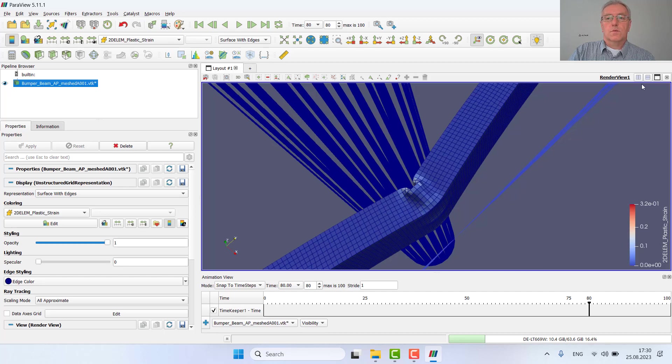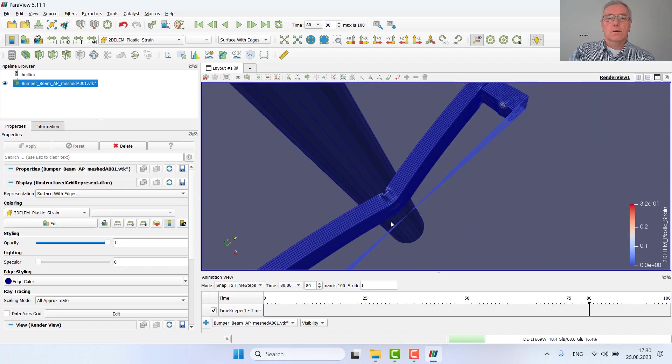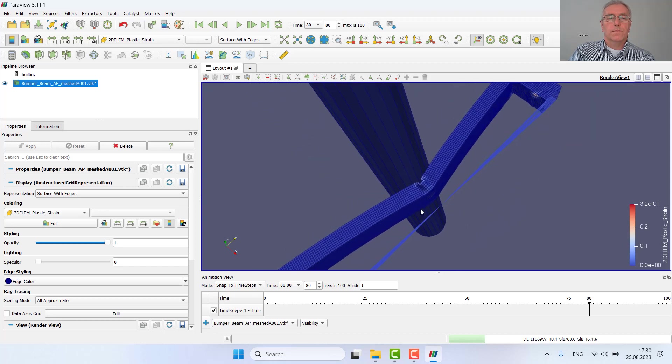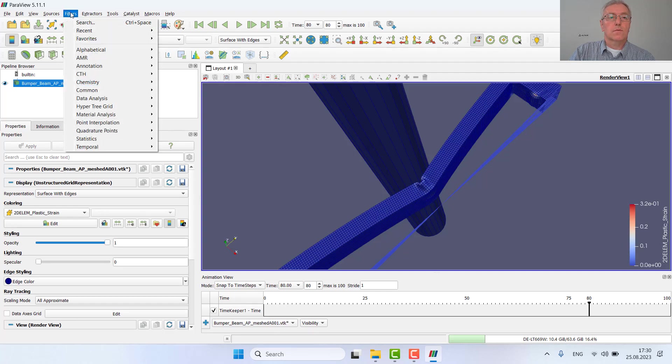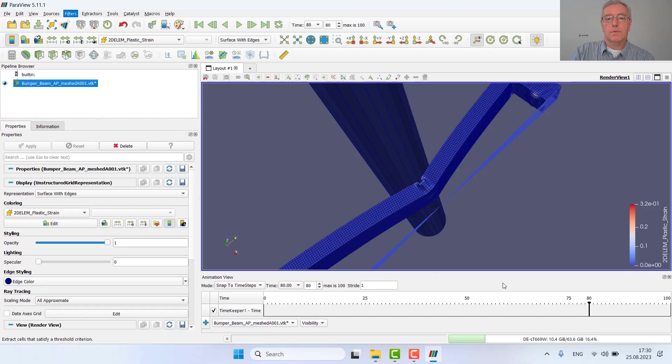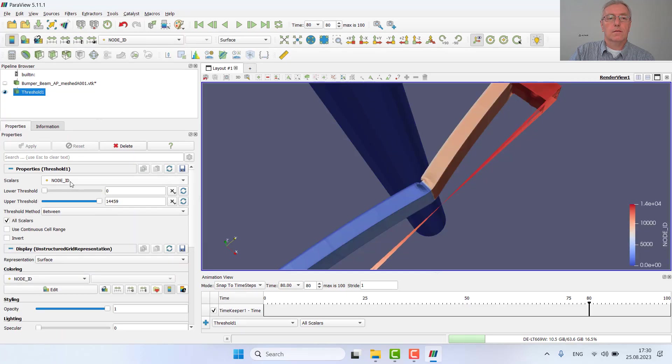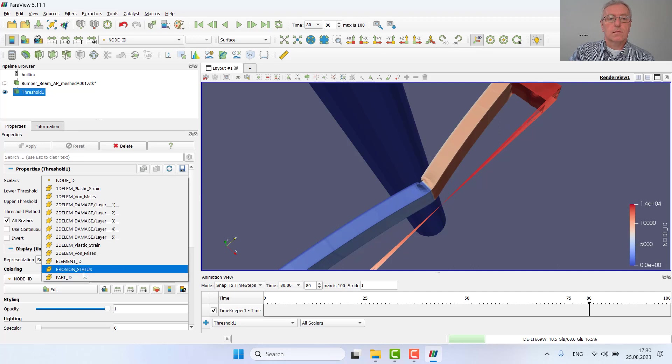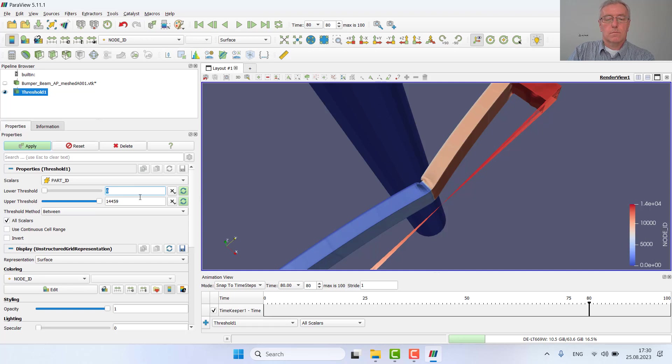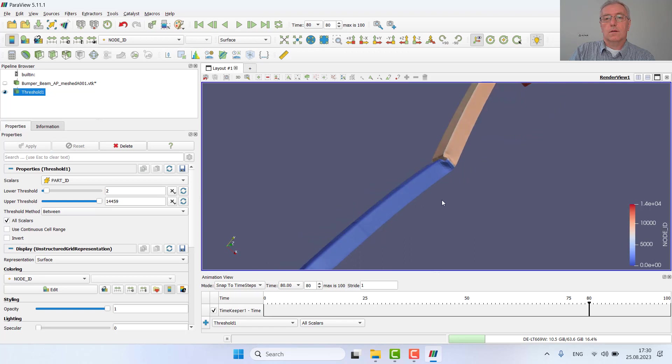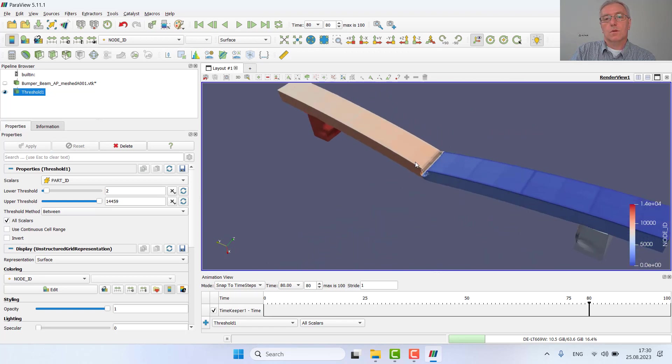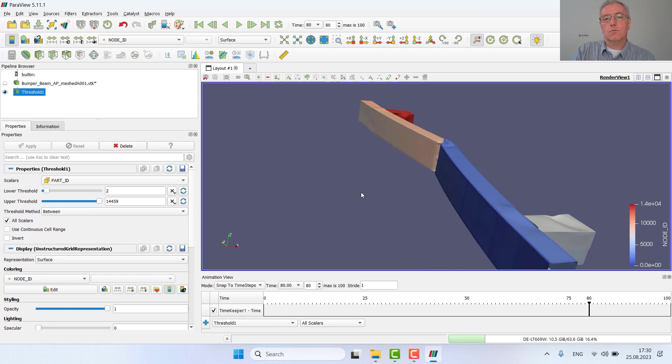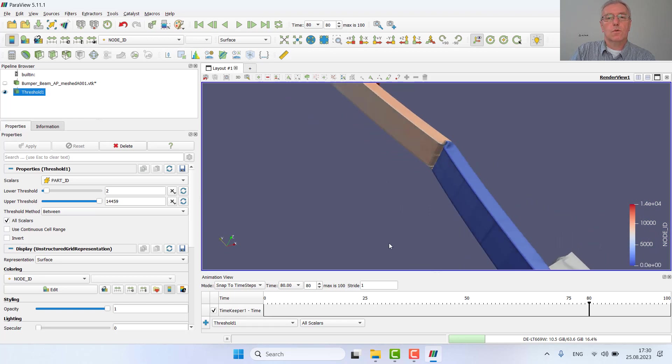I can also split the screen or add a filter which will display the individual parts. I can add a filter, for example the threshold filter, apply it to part IDs, and starting from part ID number 2. And now I see only my mesh and my structure without the rigid bodies and rigid walls.